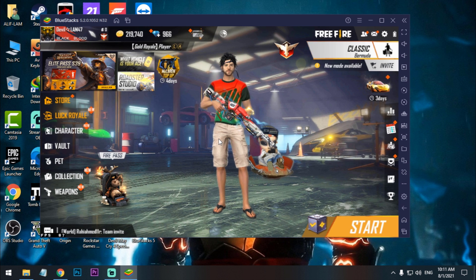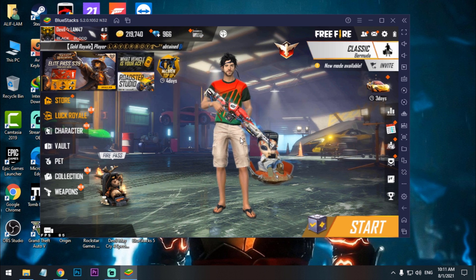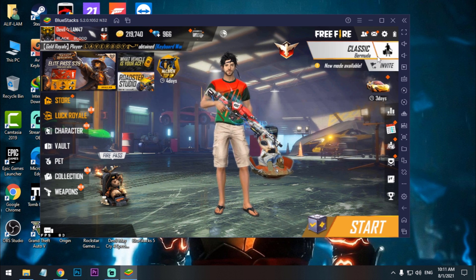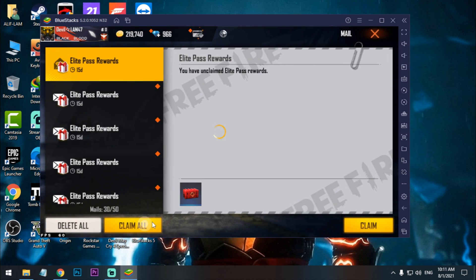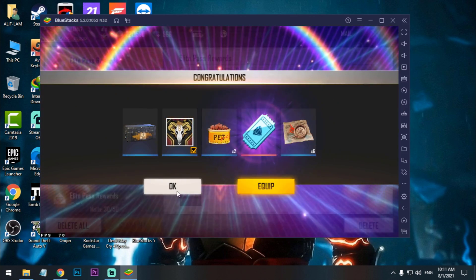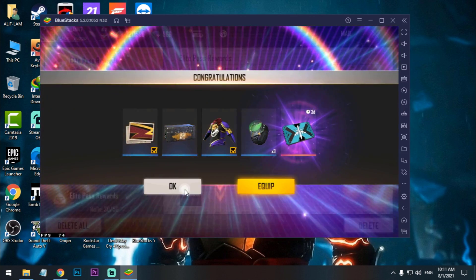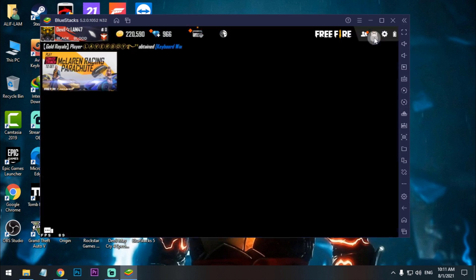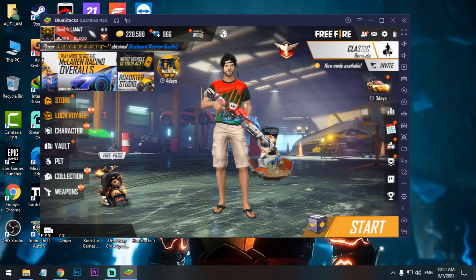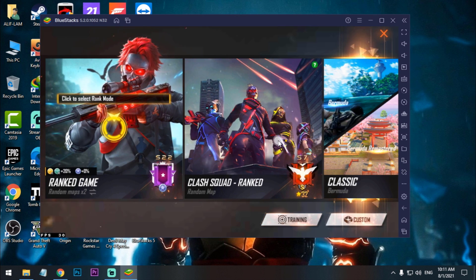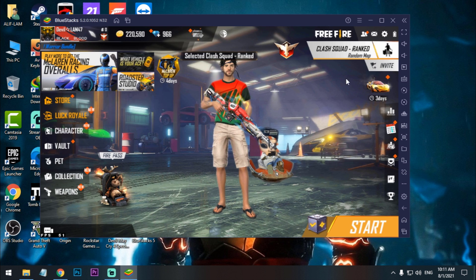So I guess almost 80 plus FPS, as you can see. So now I'm going to play Clash Squad to test the FPS.